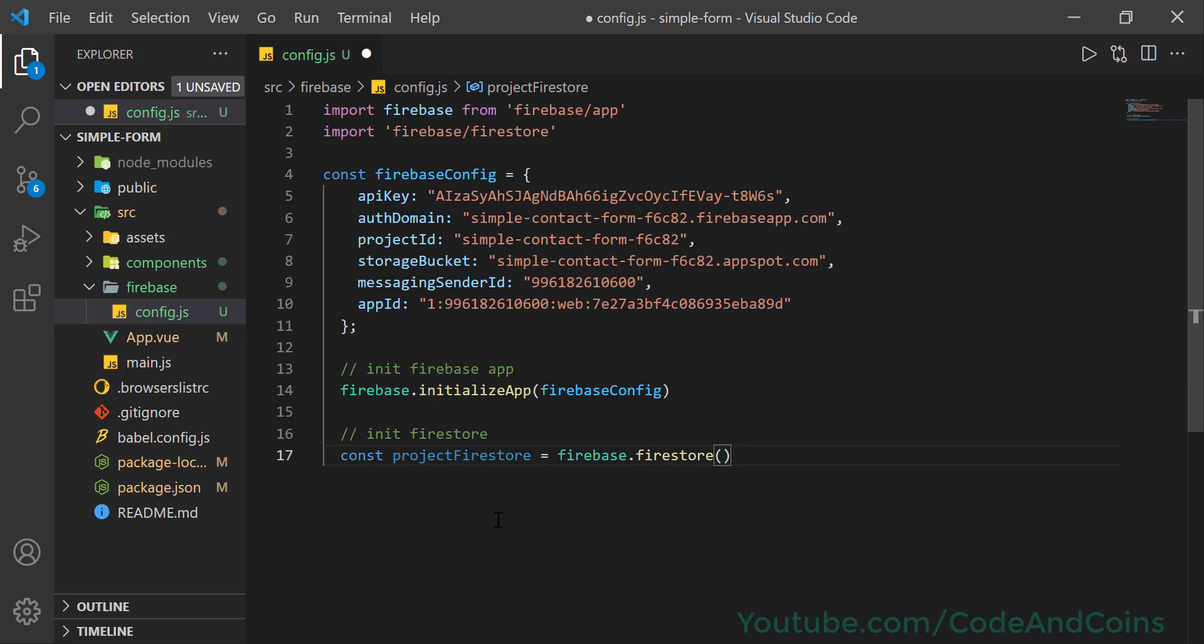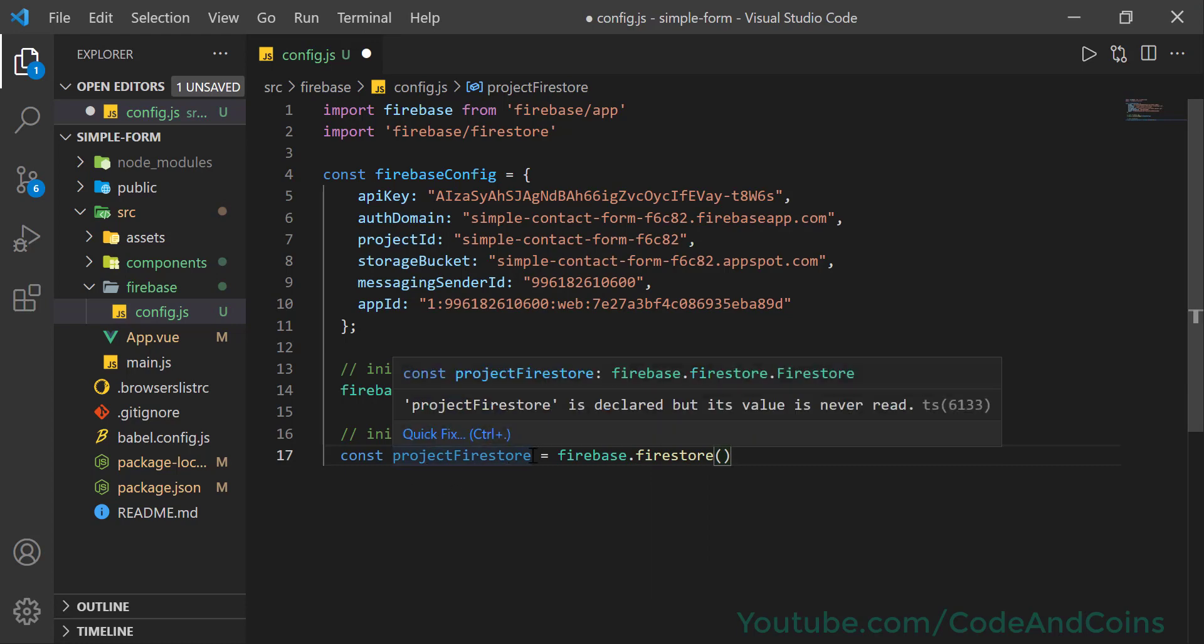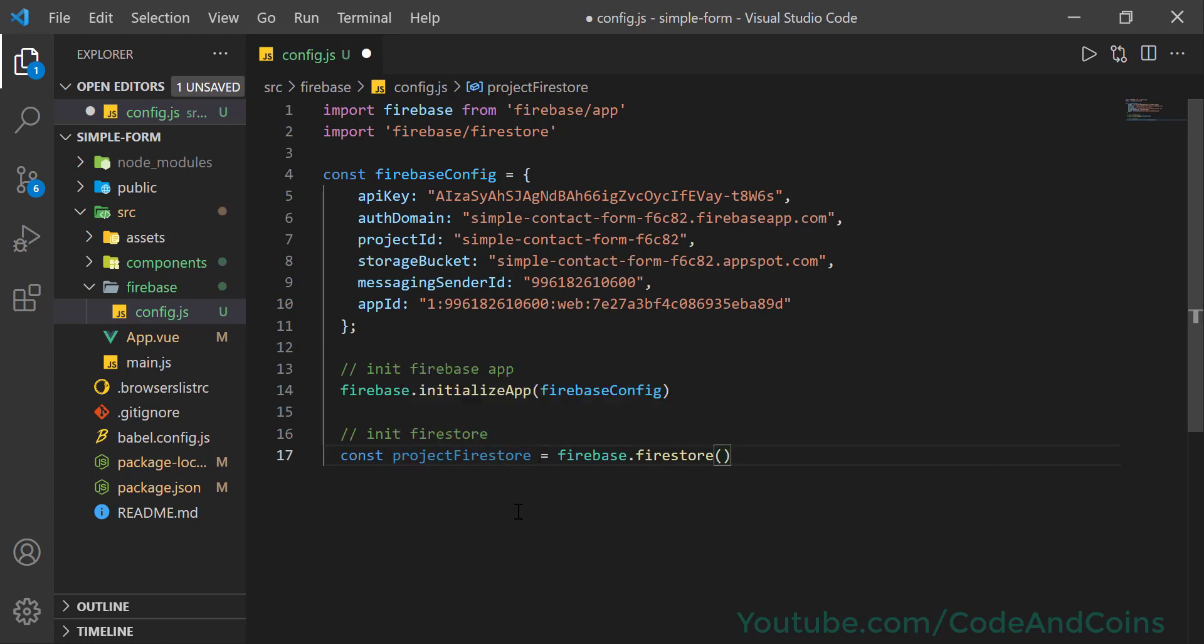Now we can use the project Firestore to do things like data insertion, data deletion, and much more.